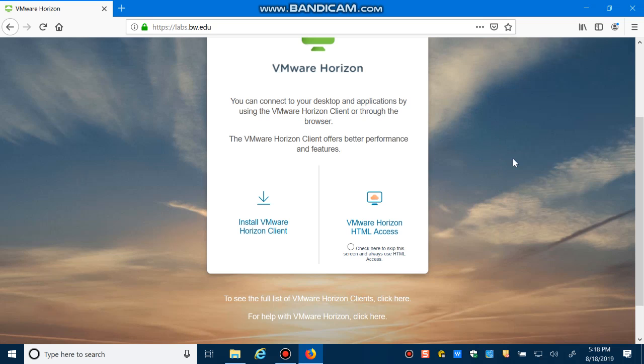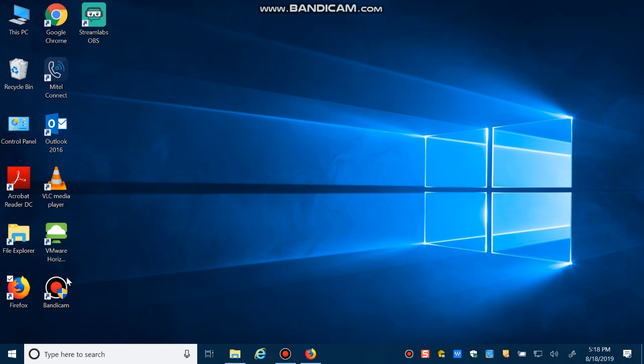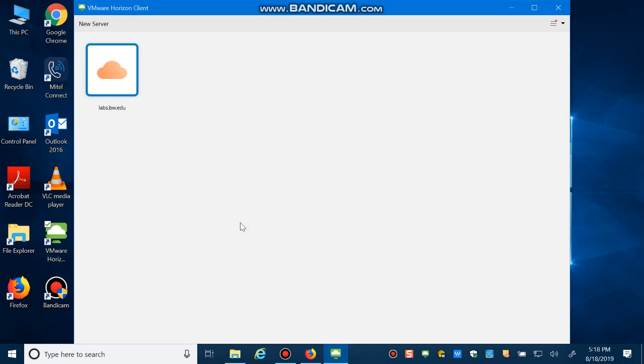And after that, if you go to the desktop you will see VMware Horizon Client, and then double click and in this window just select labs.bw.edu.